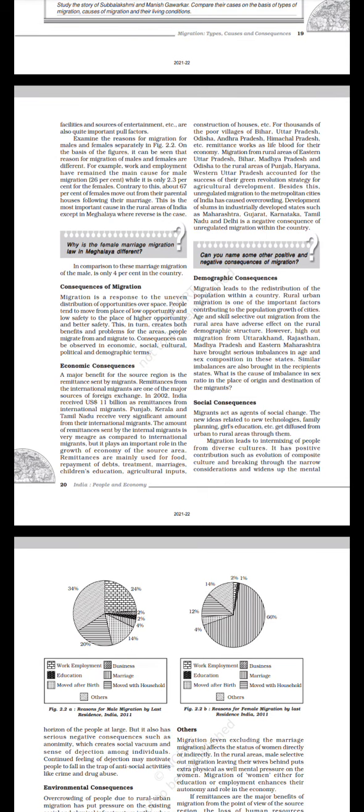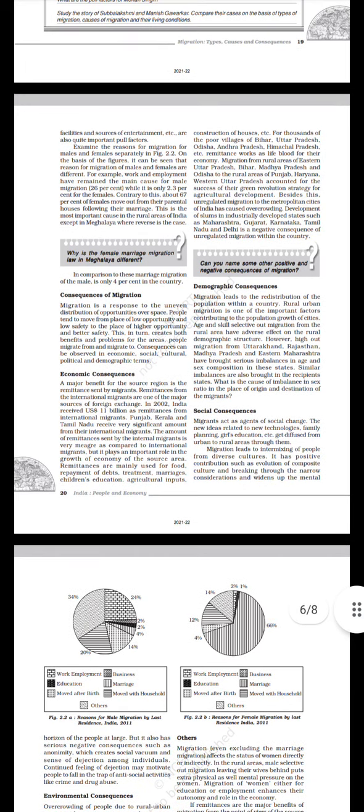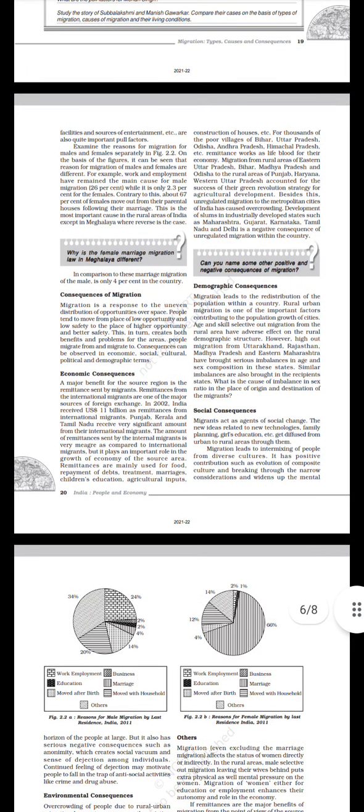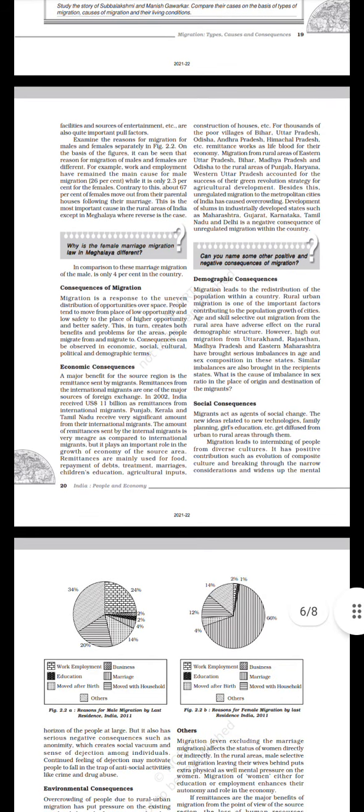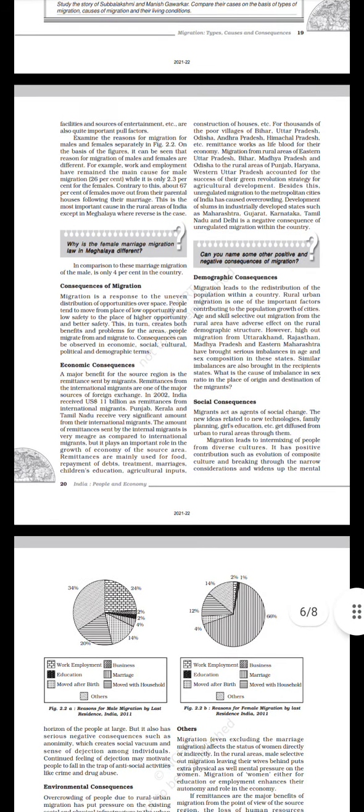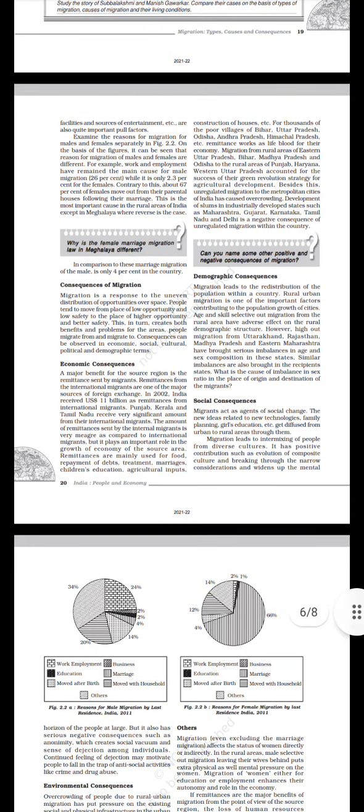Demographic consequences: Migration leads to the redistribution of the population within a country. Rural-urban migration is one of the important factors contributing to the population growth of cities. Age and skill-selective out-migration from the rural areas have adverse effects on the rural demographic structure. However, high out-migration from Uttarakhand, Rajasthan, Madhya Pradesh, and Eastern Maharashtra have brought serious imbalances in age and sex composition in these states. Similar imbalances are also brought in the recipient states. What is the cause of imbalance in sex ratio in the place of origin and destination of the migrants?